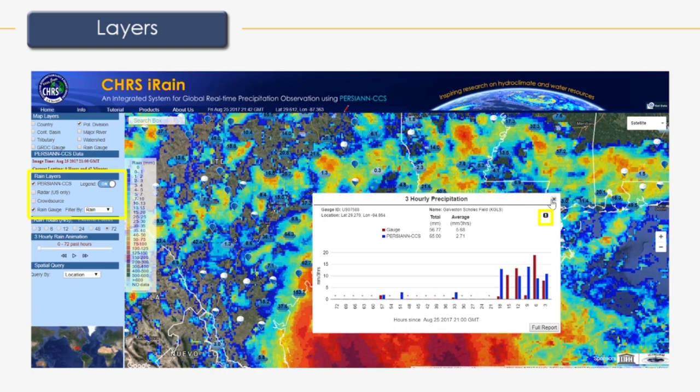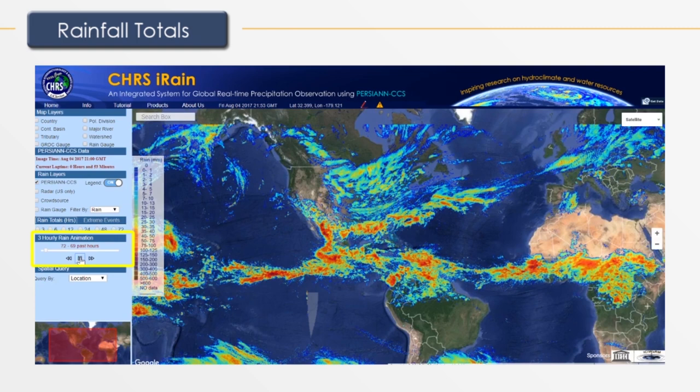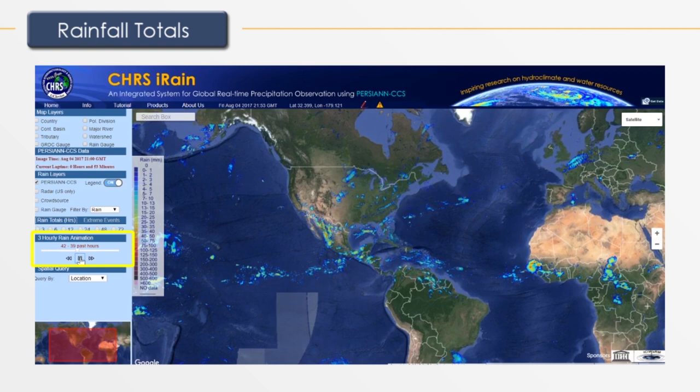Underneath rain layers is the rain total section. Rain totals are displayed in hours, from three hours to 72 hours. When we click on 72, we can see how much rain has accumulated in the last 72 hours. The total amount of rainfall can also be seen in three-hour increments using the three-hourly rain animation. When you click play, you can see a time lapse of the rainfall for the amount of time you selected, in three-hour increments.